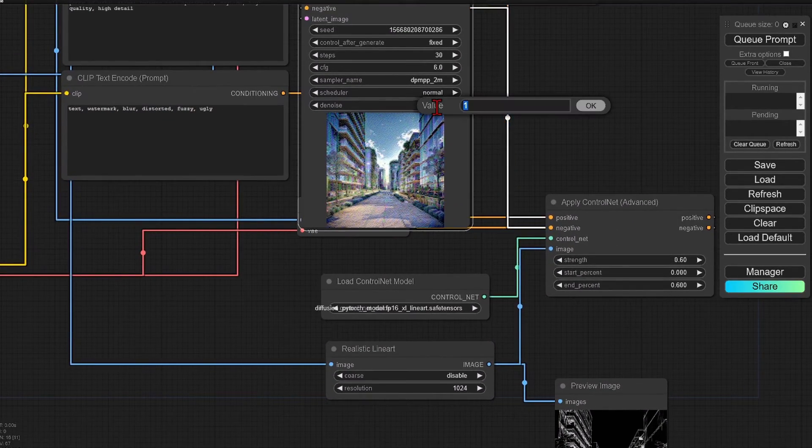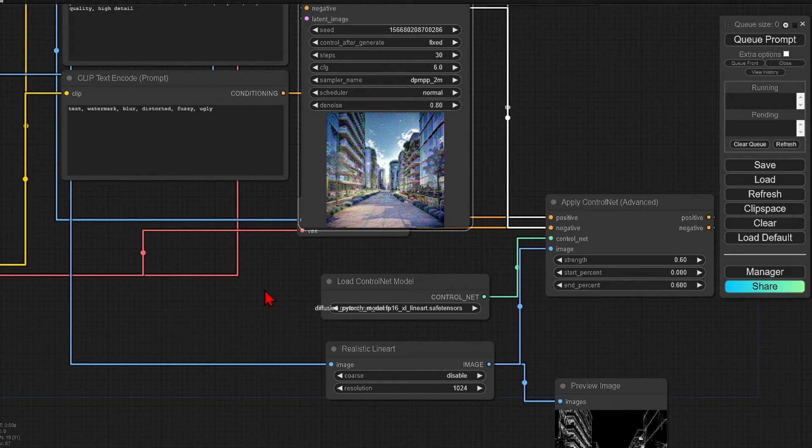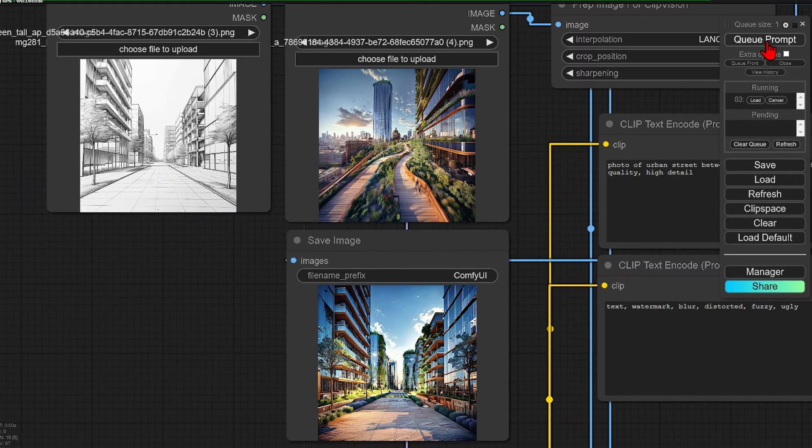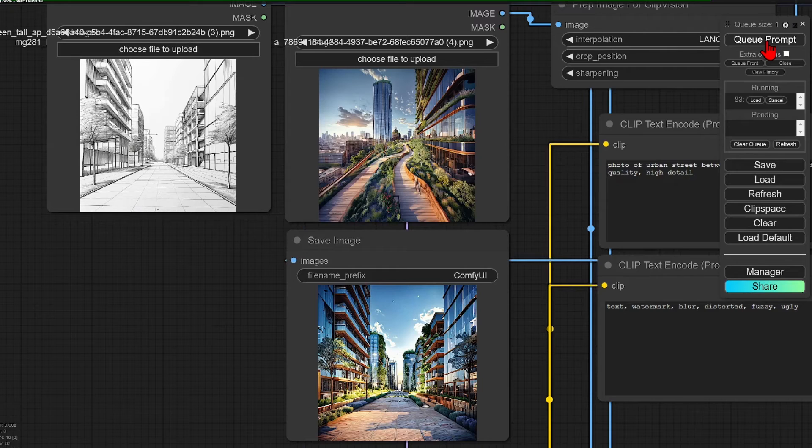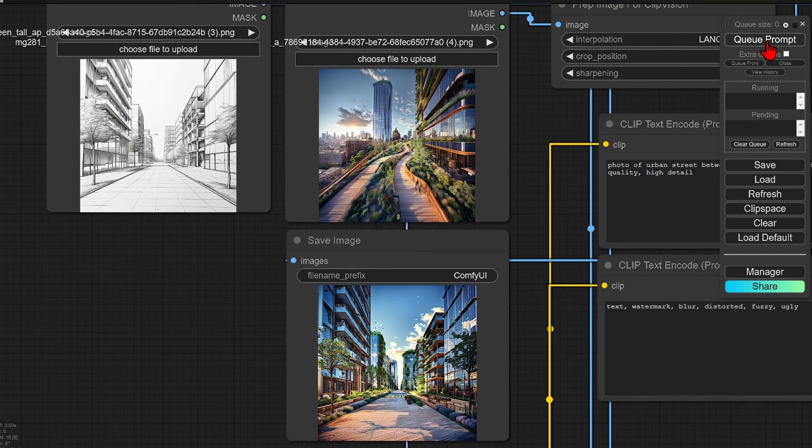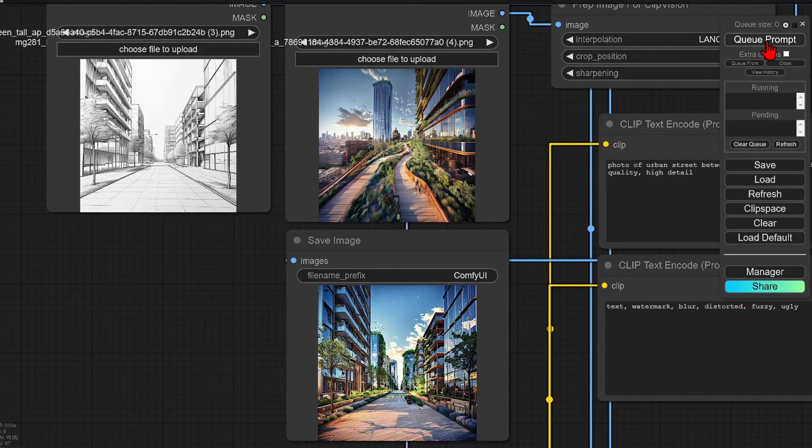I will reduce the denoise on the K sampler to get the generation to follow the original sketch some more and generate again. You can see a slight difference with a few more details being picked up.